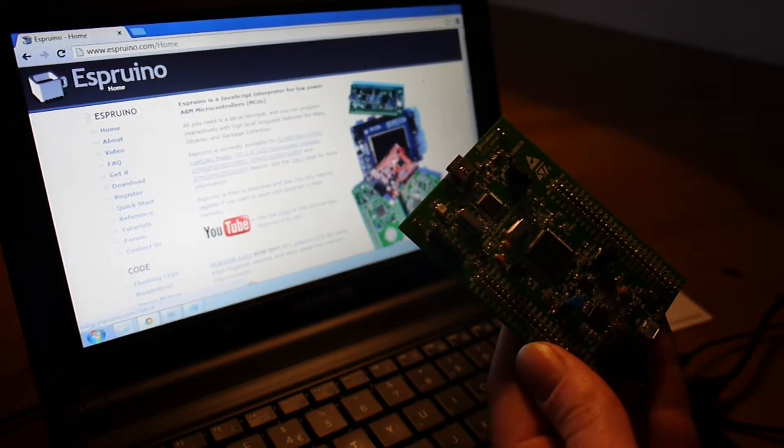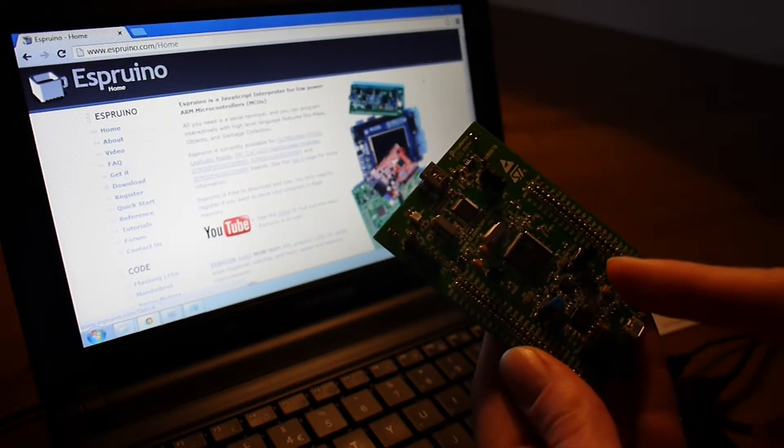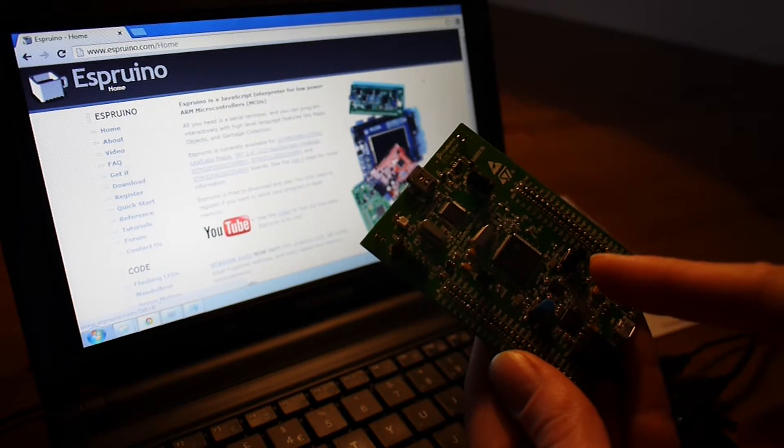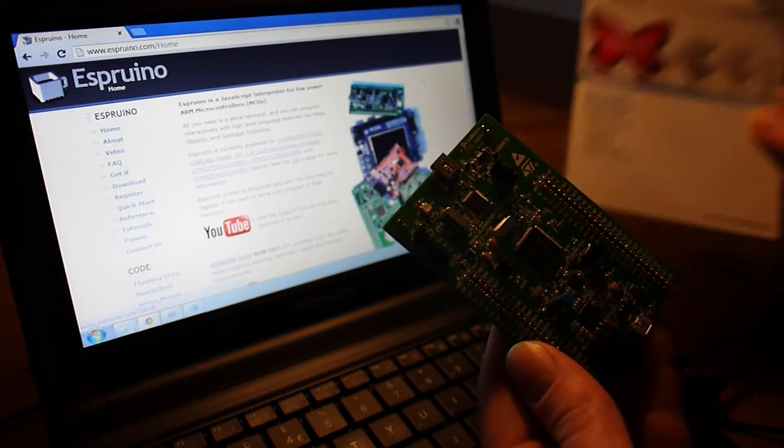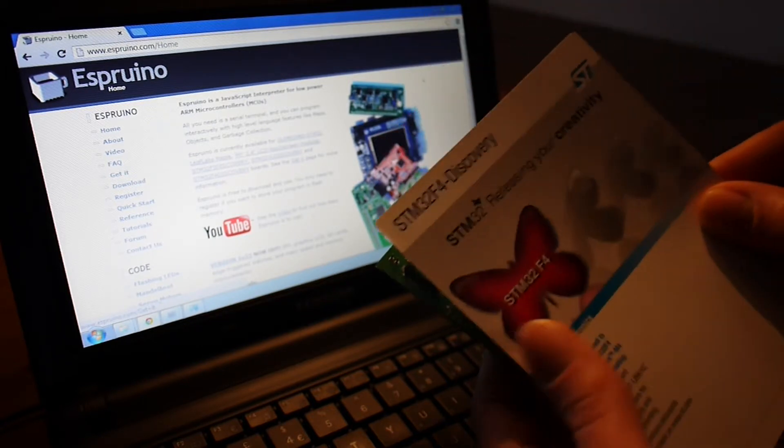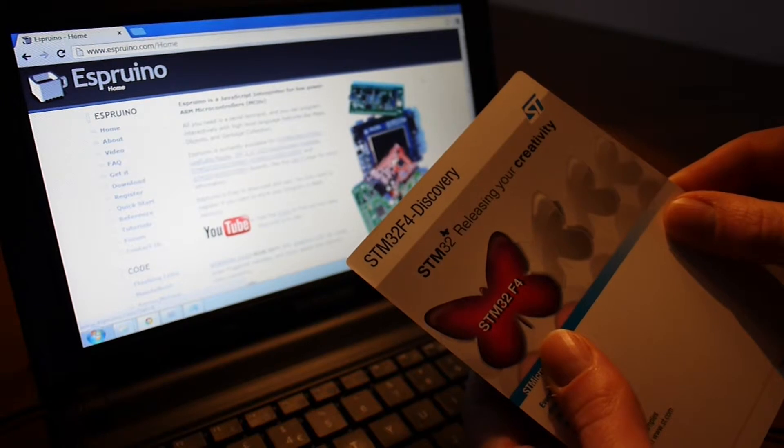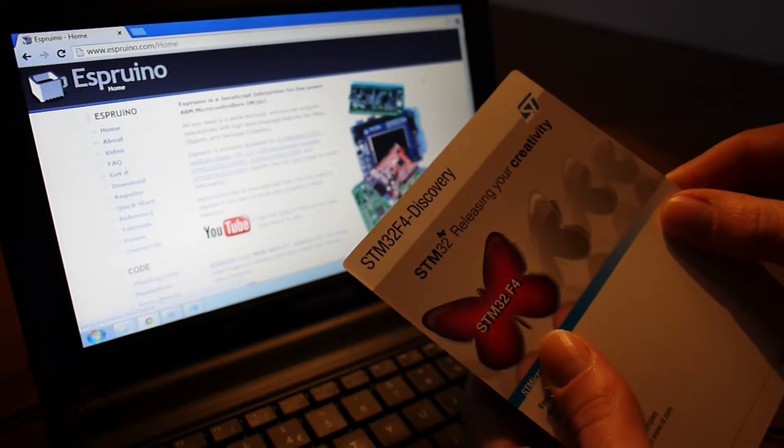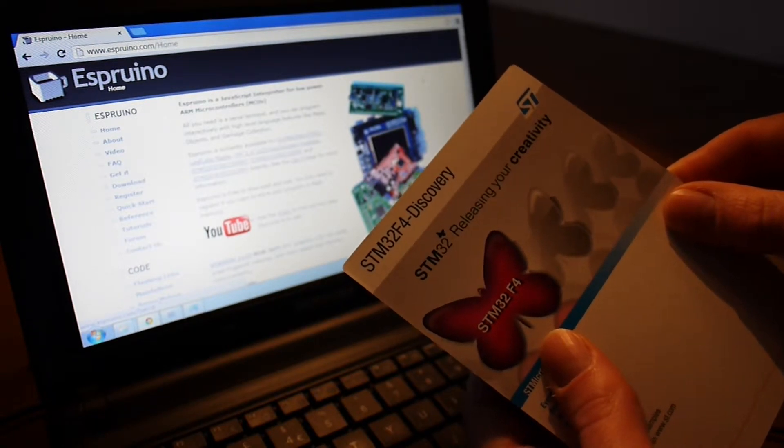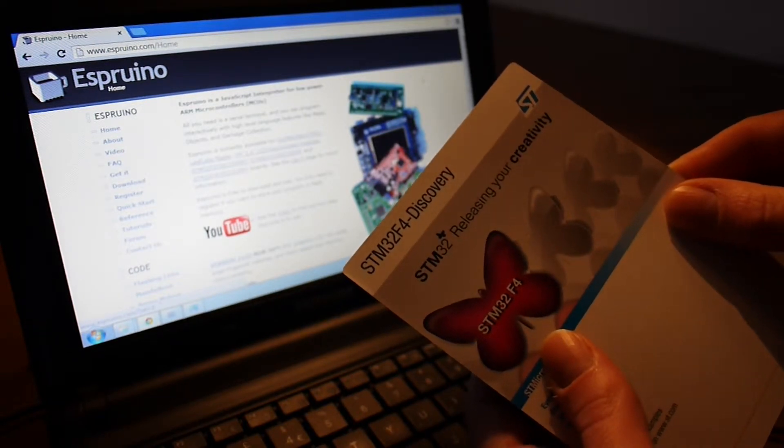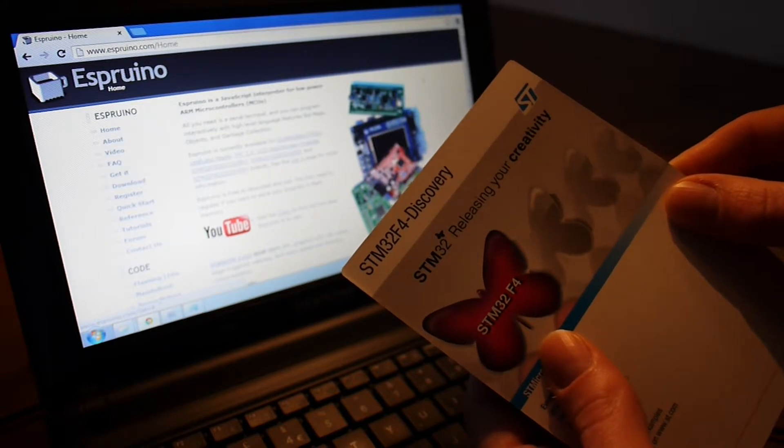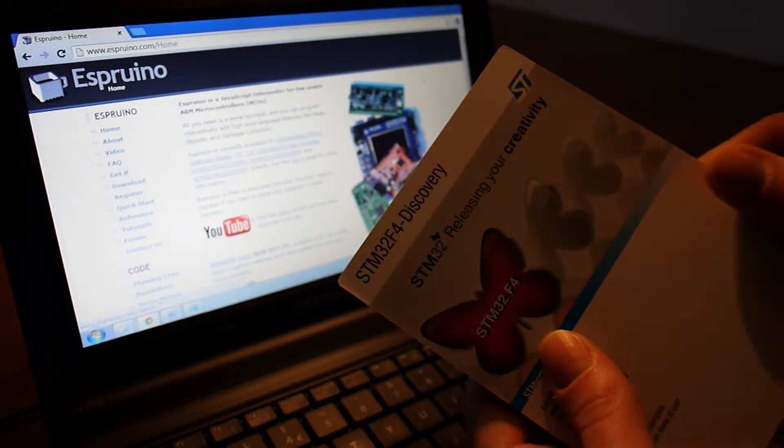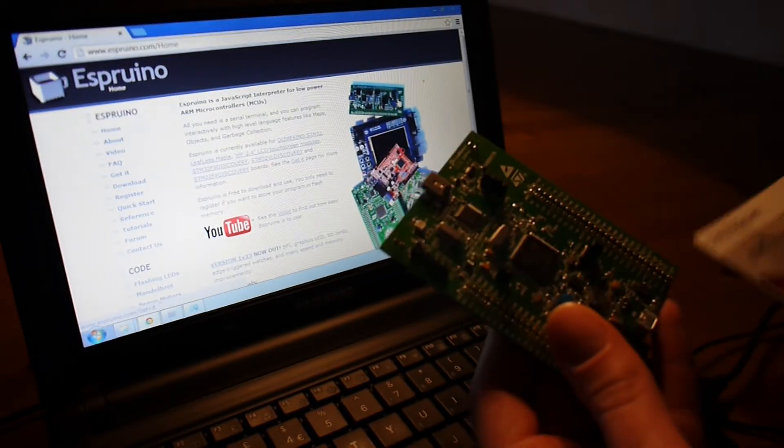Hi, I'm just going to give you a quick run through on how to install Espruino on this board here. This board is a STM32F4 Discovery board. These are about £12 or $20 from your local electronic component stockist.